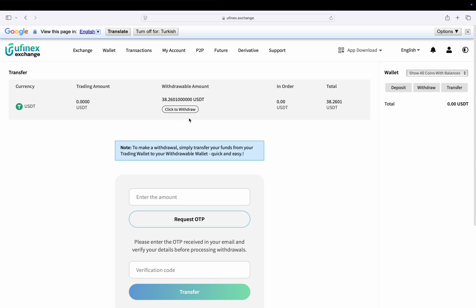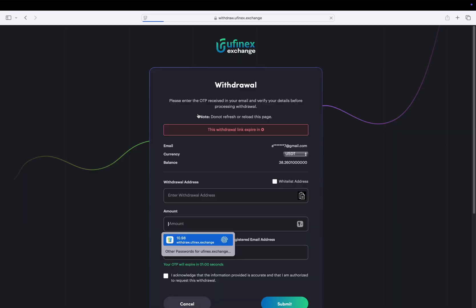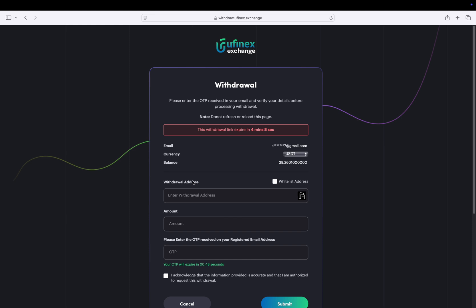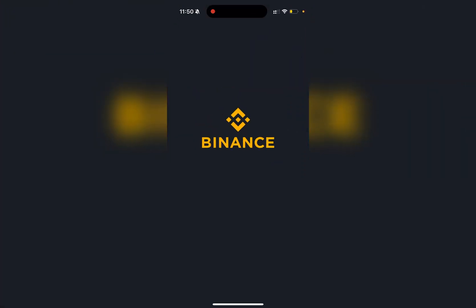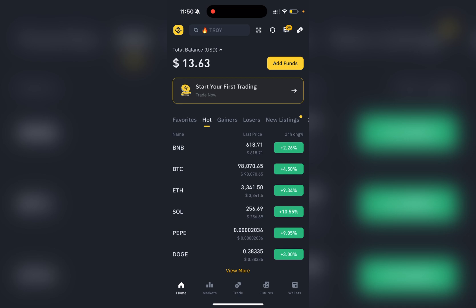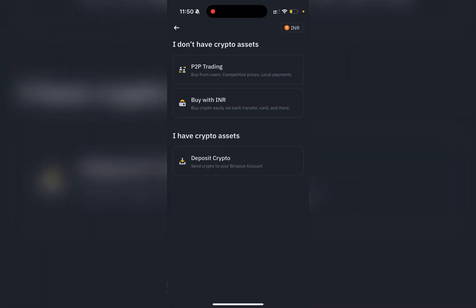Next, click on this withdraw button. In withdrawable address, we need to enter our Binance deposit address. To get it, just open your Binance app. On the home tab, click on add funds.